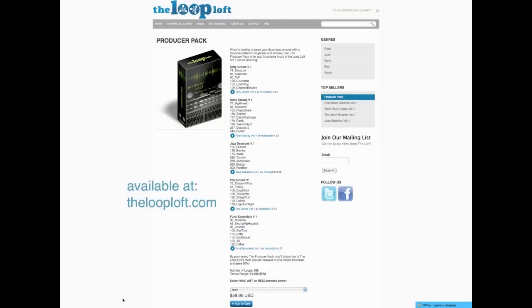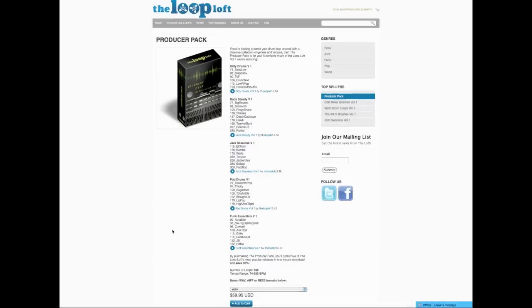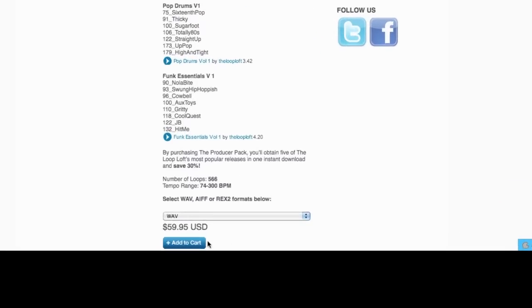With a wide range of grooves and genres, ranging from funk, jazz, rock-pop, and avant-garde, the Producer Pack provides you with five complete drum loop sets from the looploft.